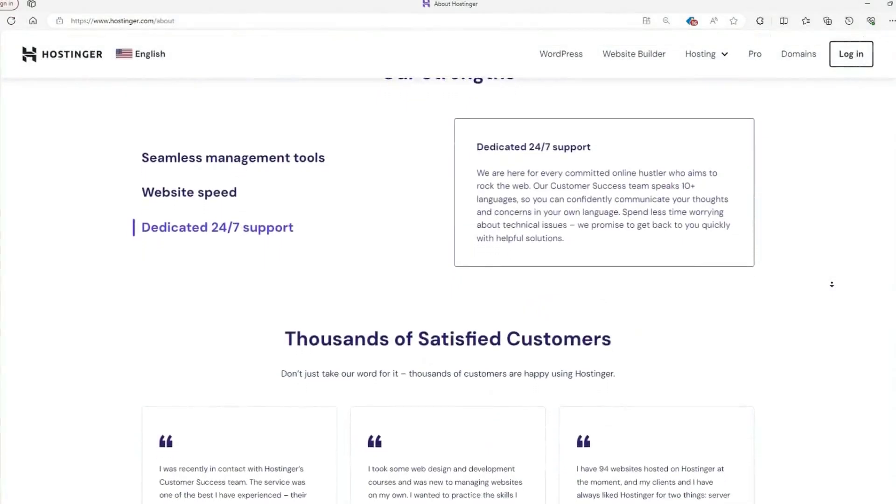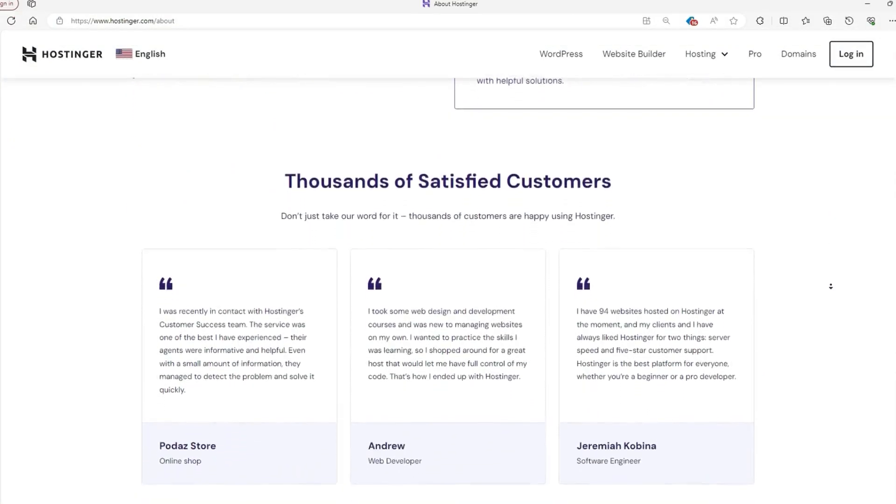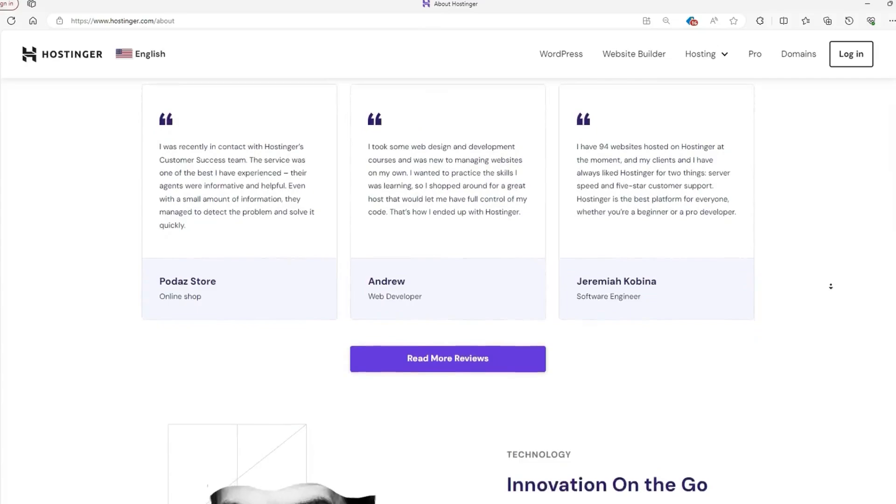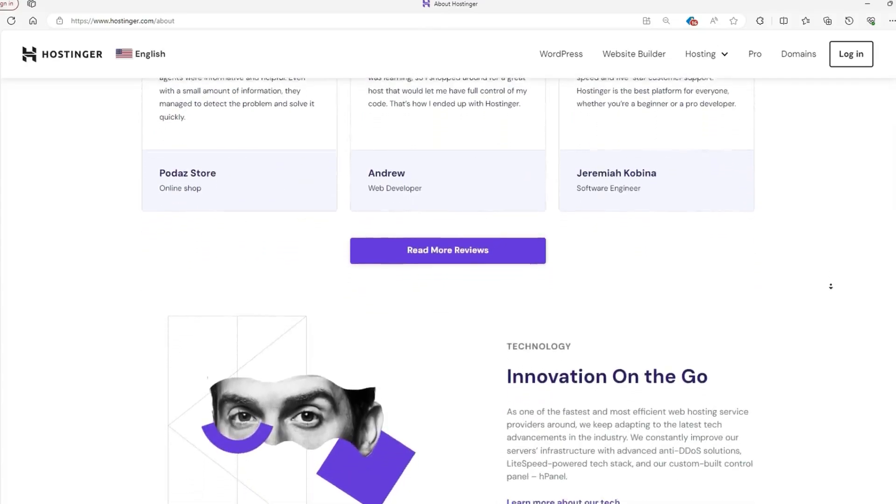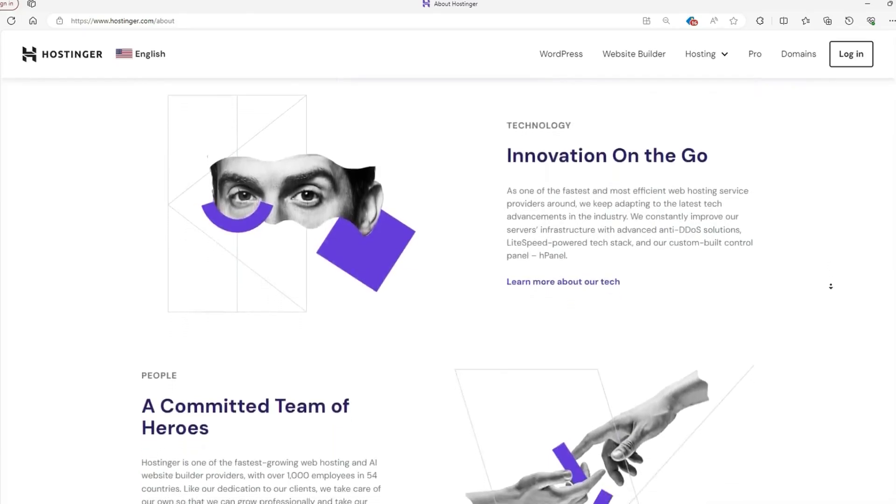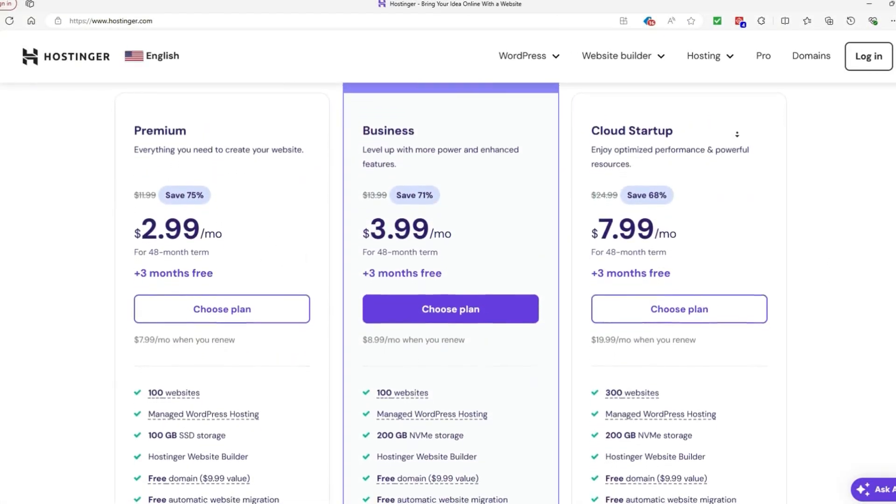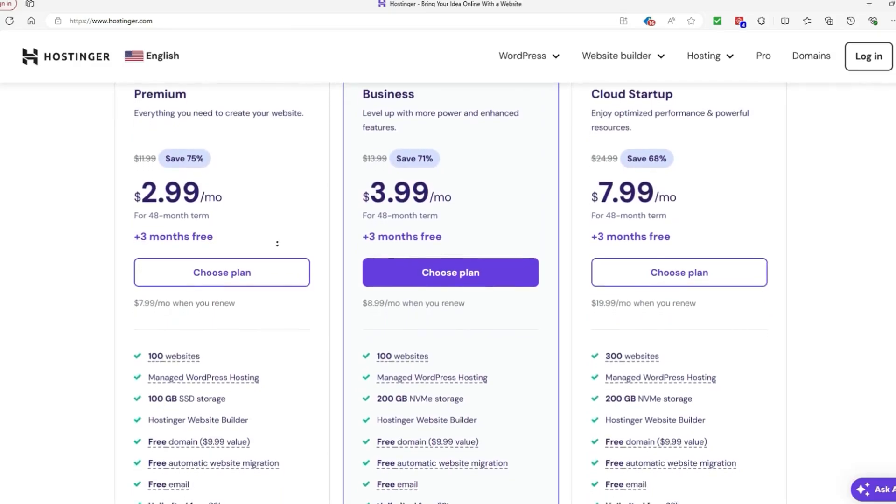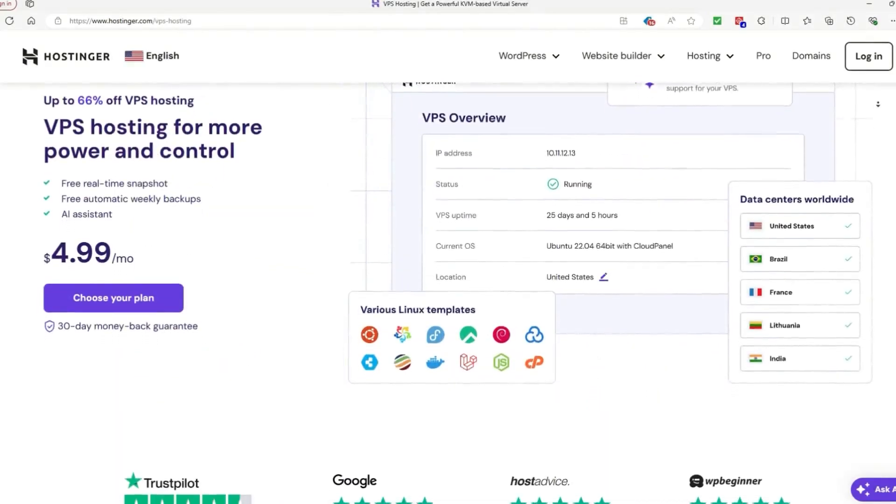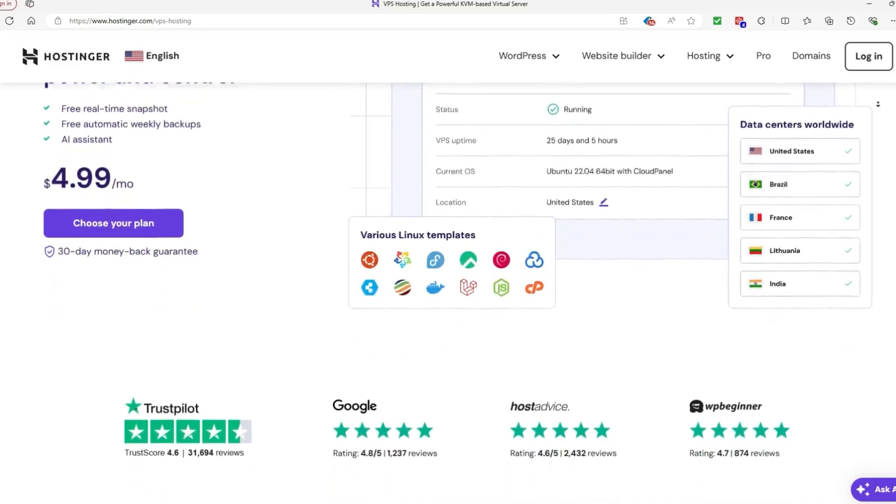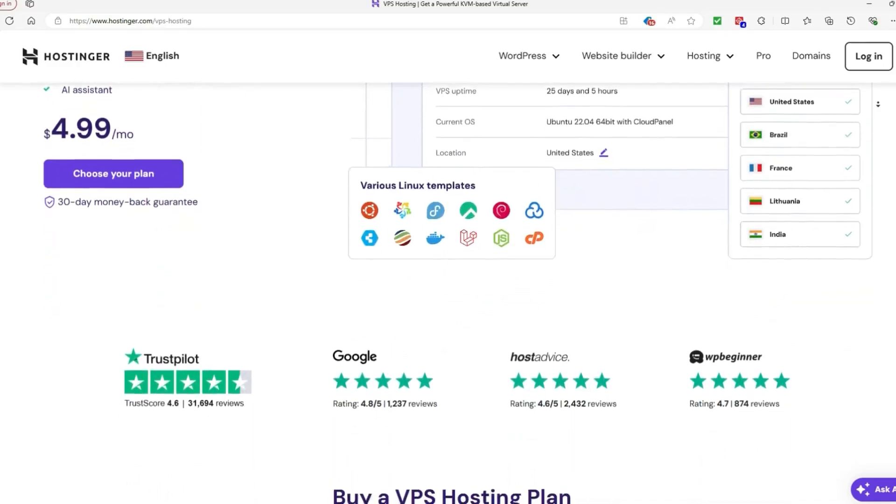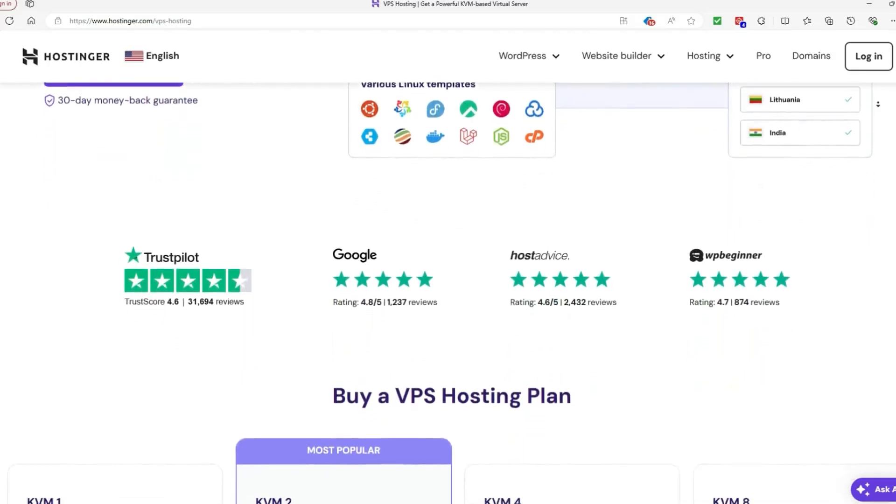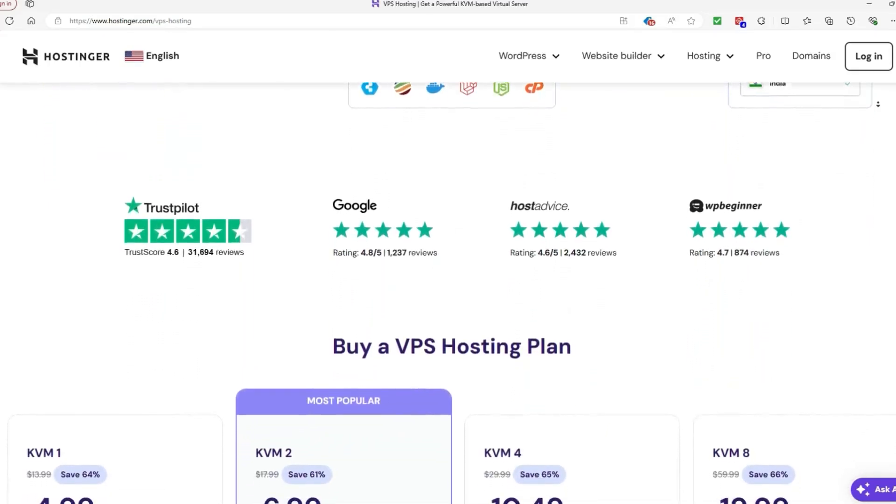In conclusion, the choice between shared hosting and VPS hosting ultimately depends on your website's current and future needs. Shared hosting is perfect for smaller websites, personal blogs, or portfolios, while VPS hosting is ideal for larger websites, online stores, and businesses that need more control and flexibility. The great thing is, you don't have to make this decision right away. You can start with shared hosting and easily upgrade to VPS hosting as your website grows. Hostinger offers flexible plans that allow you to scale as needed.